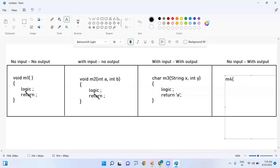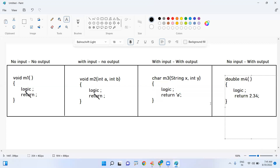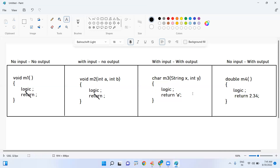The fourth classification: method m4 is not taking anything — parenthesis is empty — but it is returning a value, for example 2.34, which is a double value. So the return type should be double. Based on what type of data it is returning, you specify the return type, and based on what type of data it is taking, you pass accordingly.